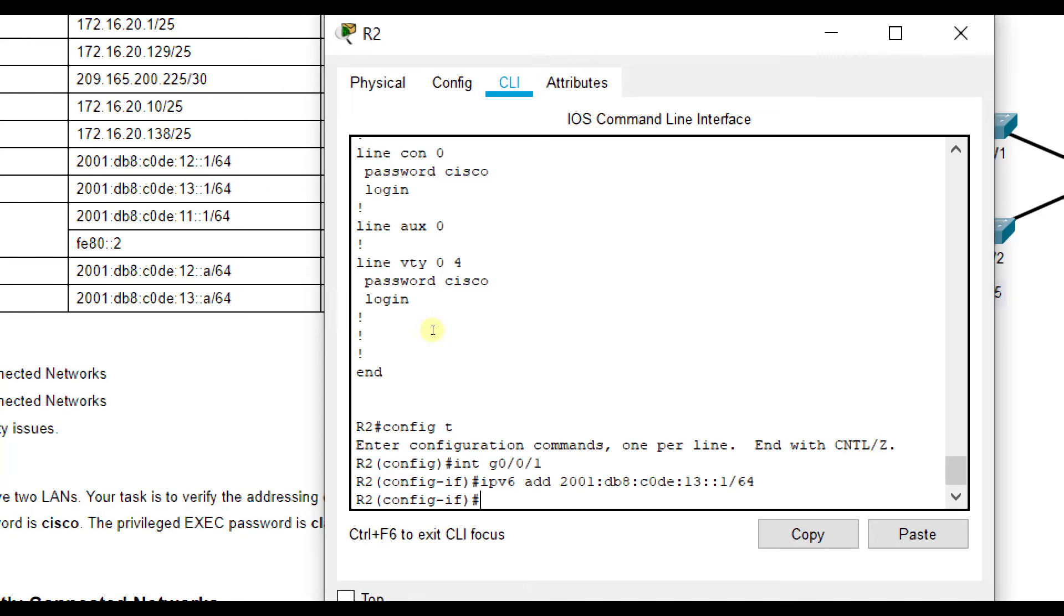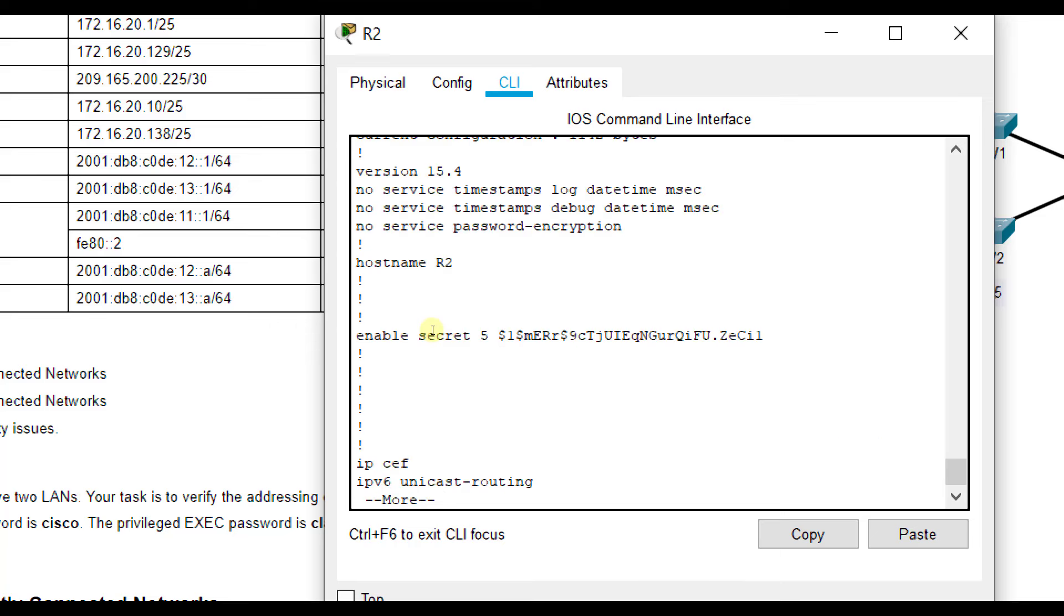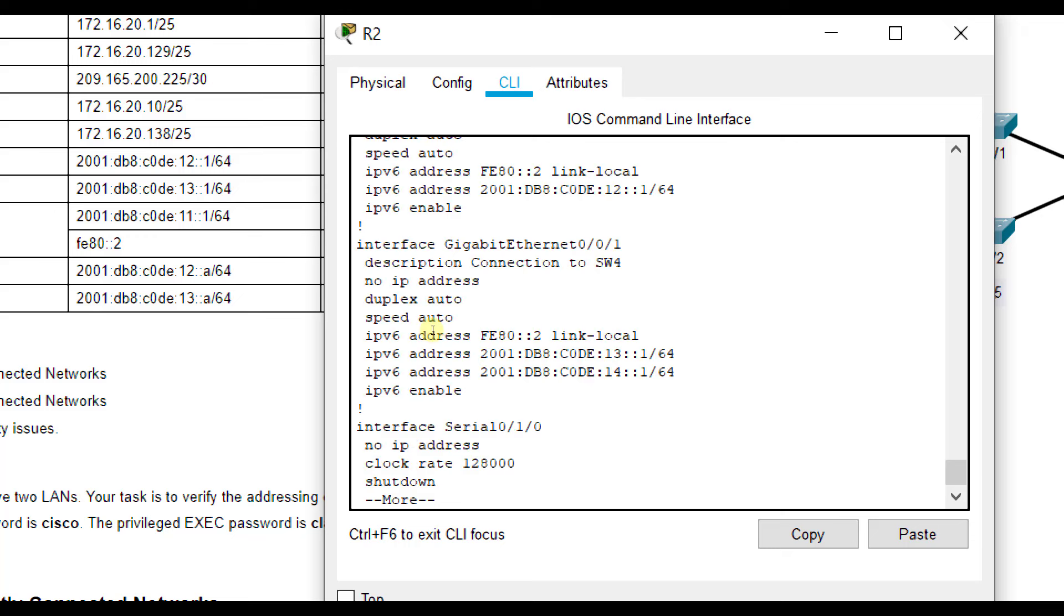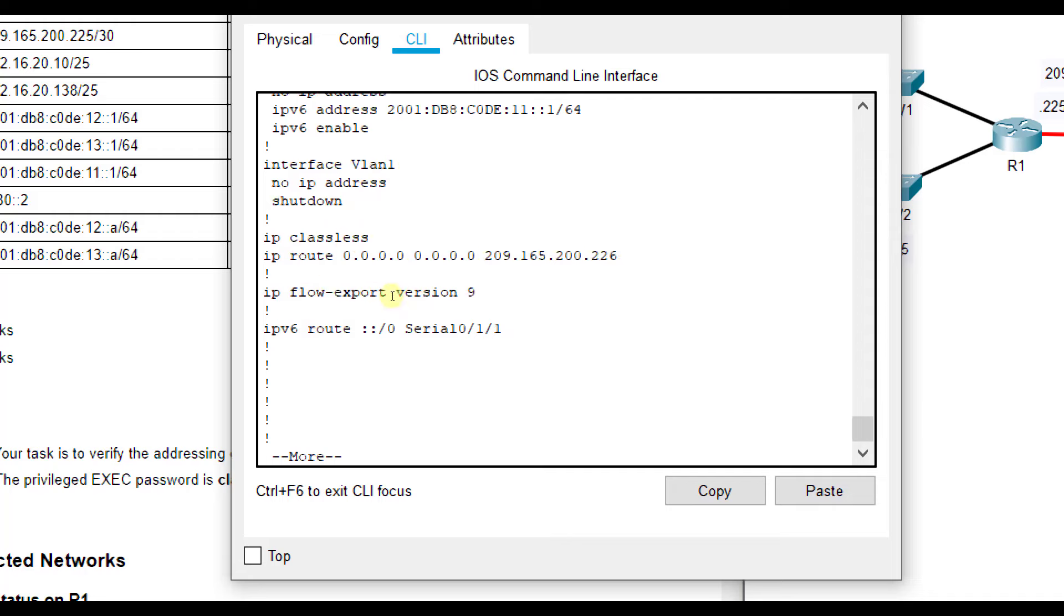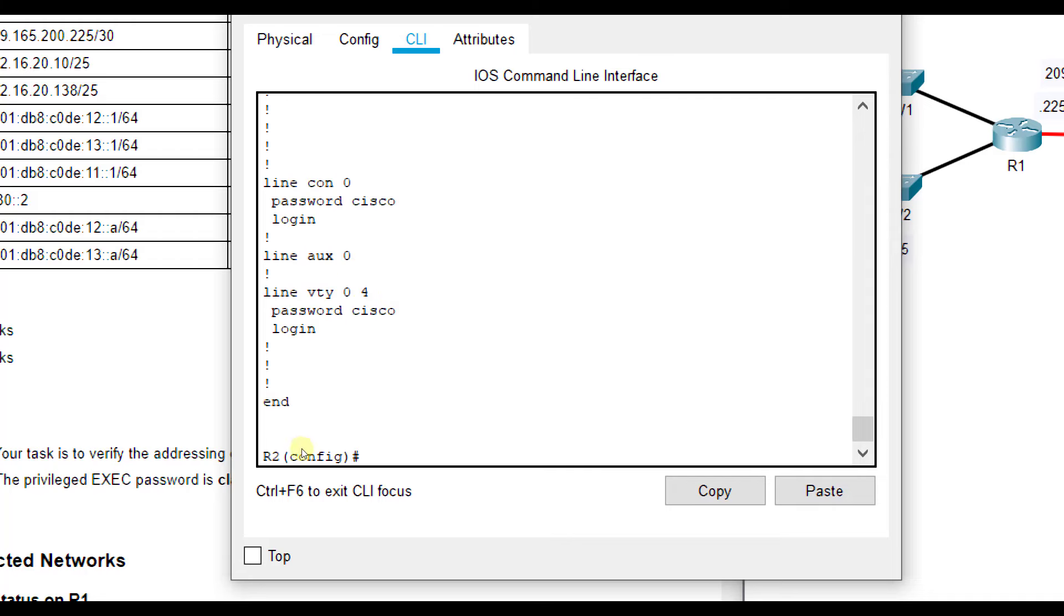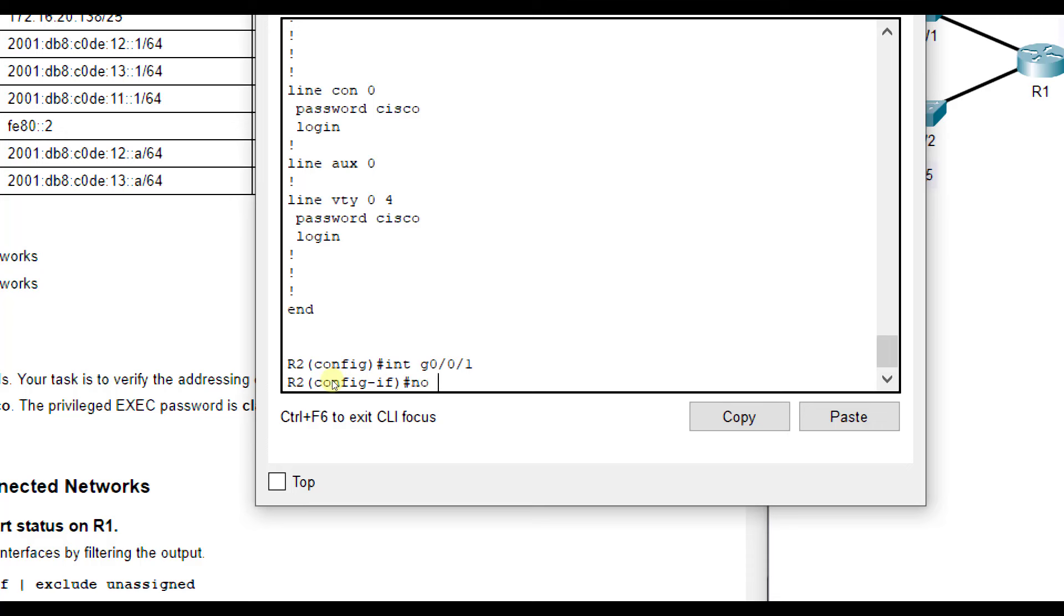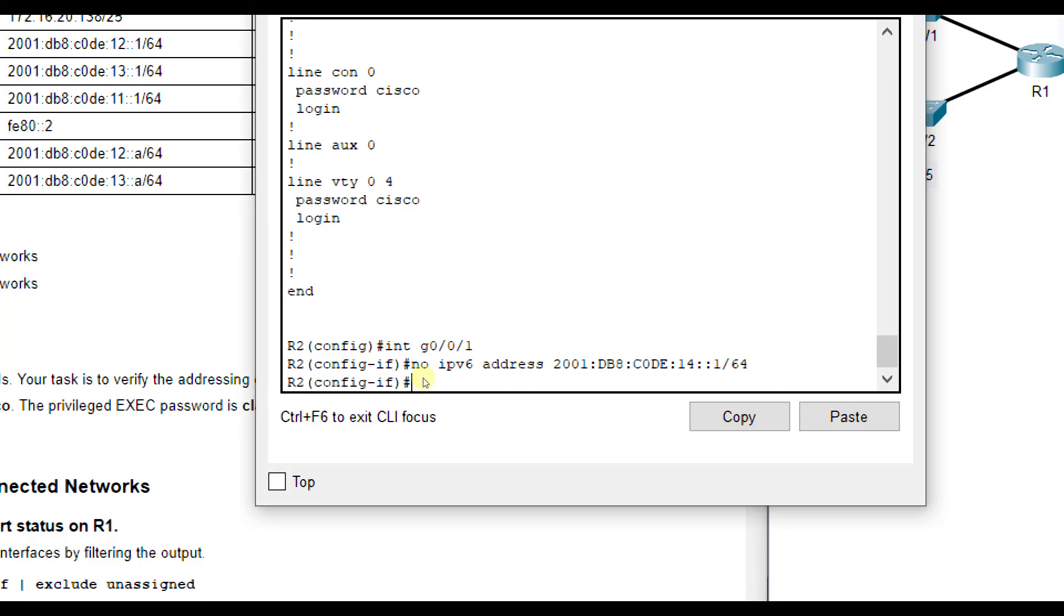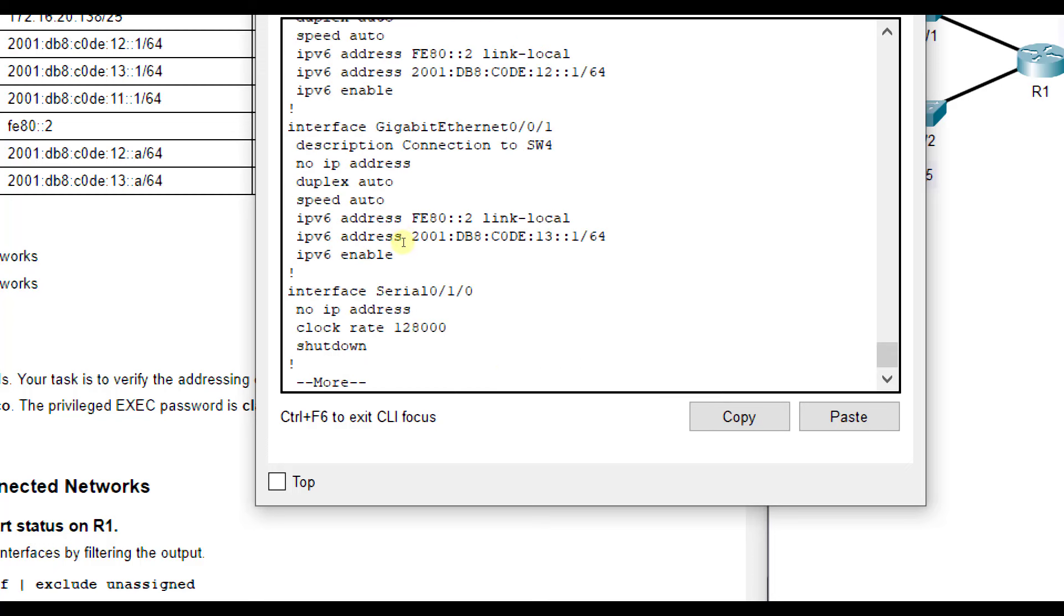And of course, if you do an exit, do show run, the do command allows us to complete these commands no matter where we're at in our system. Now if we go back, G0/0/1, we need to clear out the other one though. So I'm going to copy this actually, and we'll do interface G0/0/1, and no IPv6address to clear that one out of there. So now do show run.